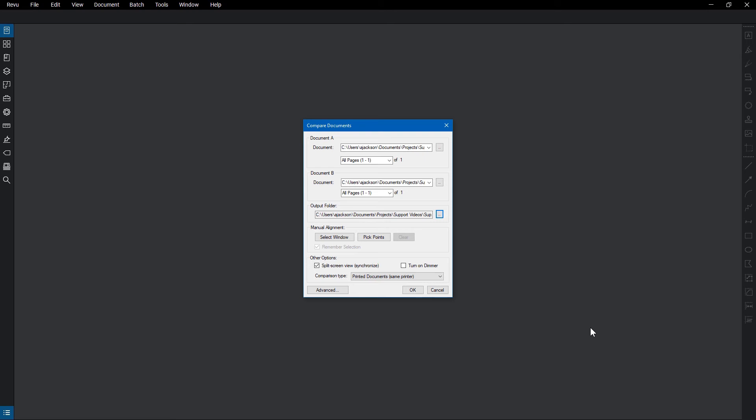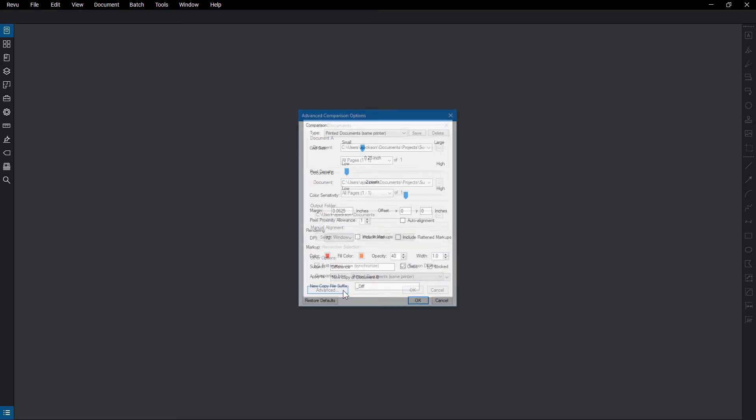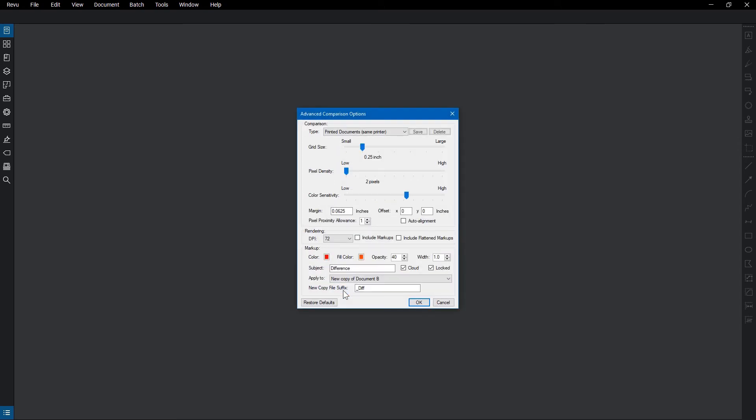You can also select from different configurations of the comparison type from the drop-down menu: Printed Document Same as Printer, Printed Documents Different Printer, or Scanned Documents. If you want a customized configuration, click Advanced, where you have a variety of options.